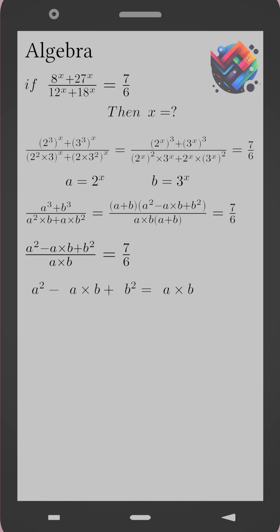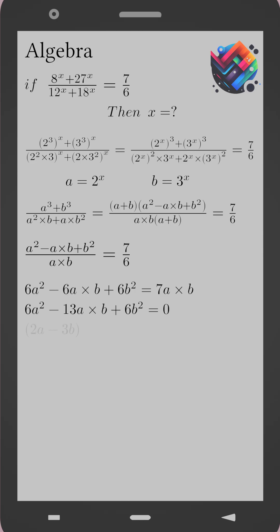Multiply both sides by 6: 6a squared minus 6ab plus 6b squared equals 7ab. Moving all terms to one side gives 6a squared minus 13ab plus 6b squared equals 0. Factoring gives (2a minus 3b)(3a minus 2b) equals 0.